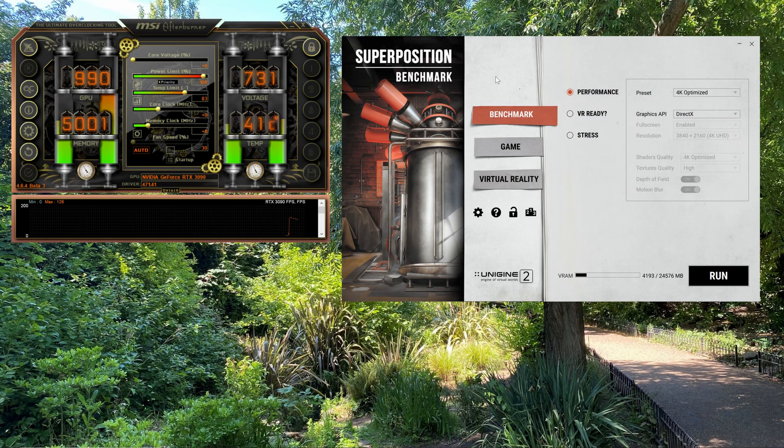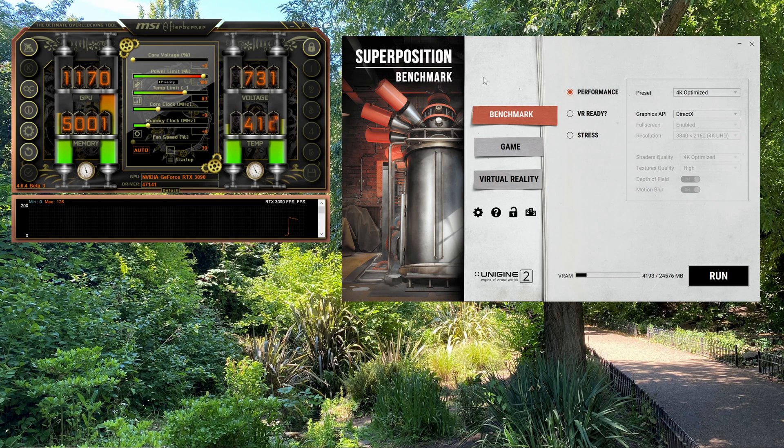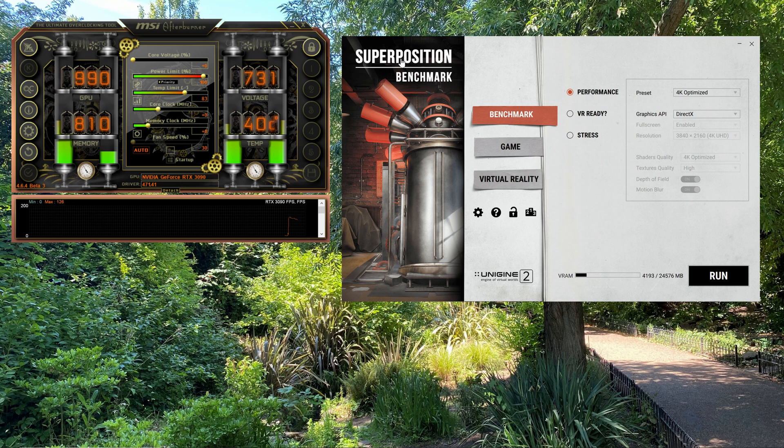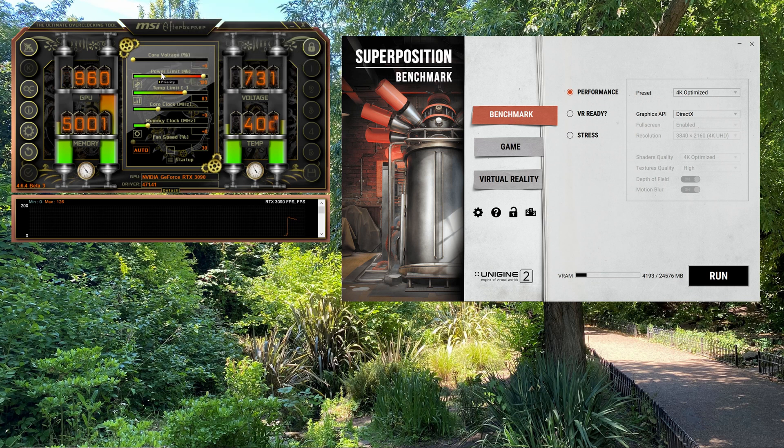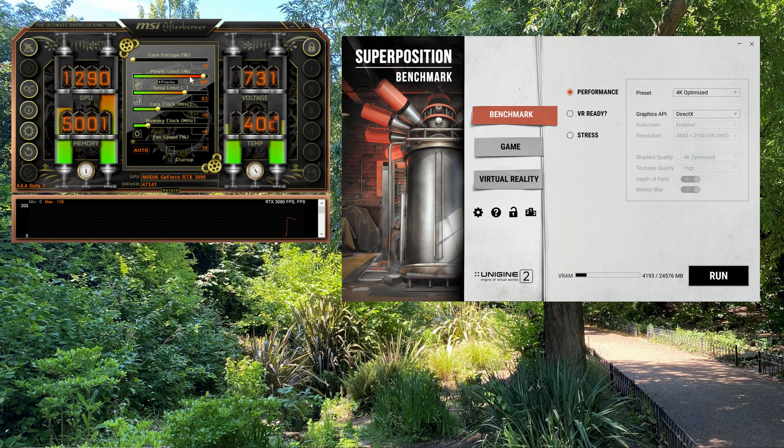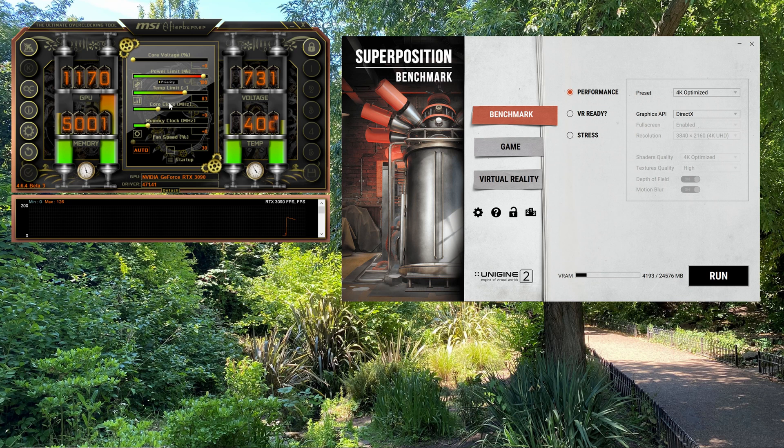Okay, what I'm going to do now is a stock test of the 3090, a liquid-cooled 3090. Here are the settings: power limits on normal, temperature limit, core clock, etc.